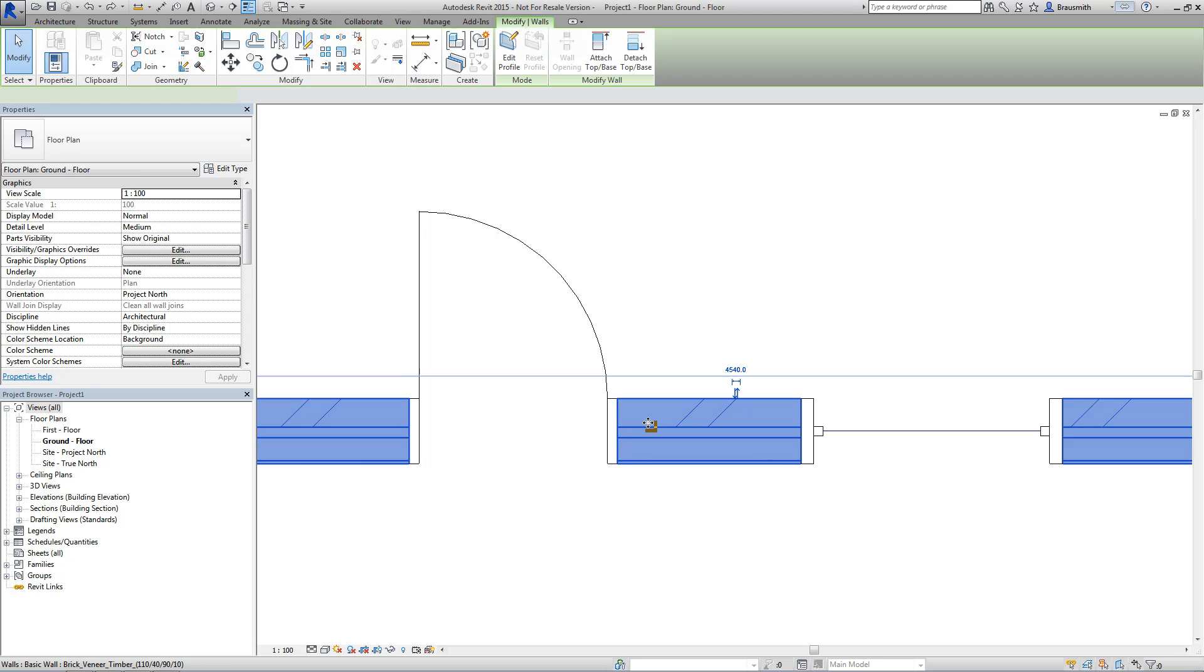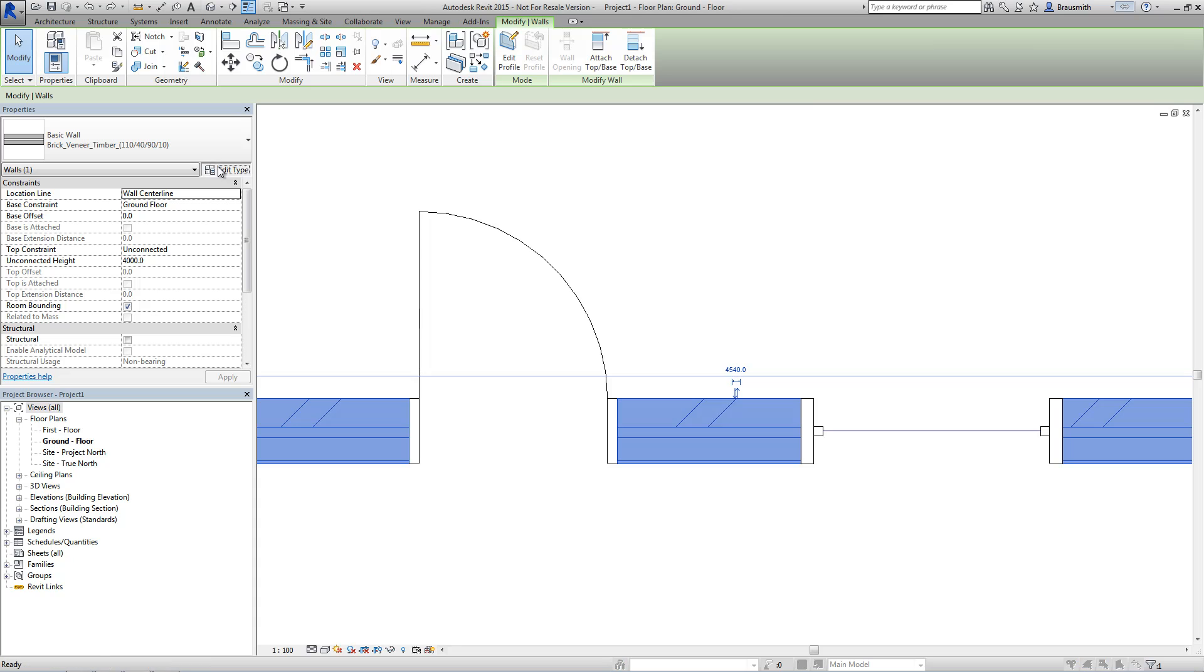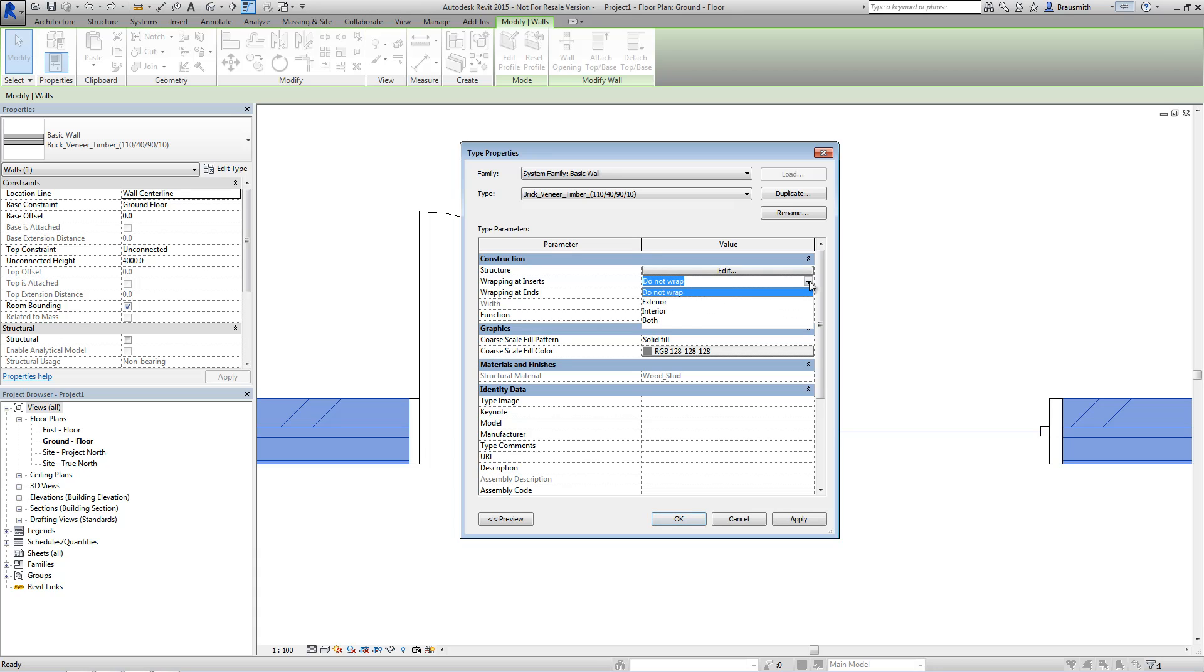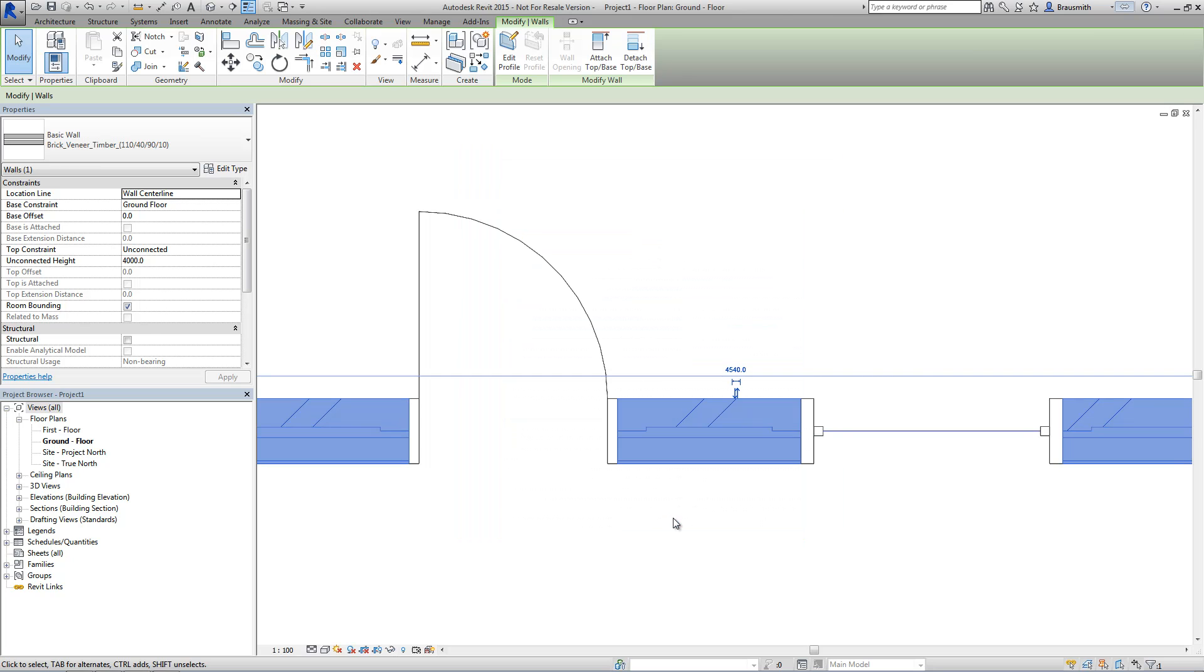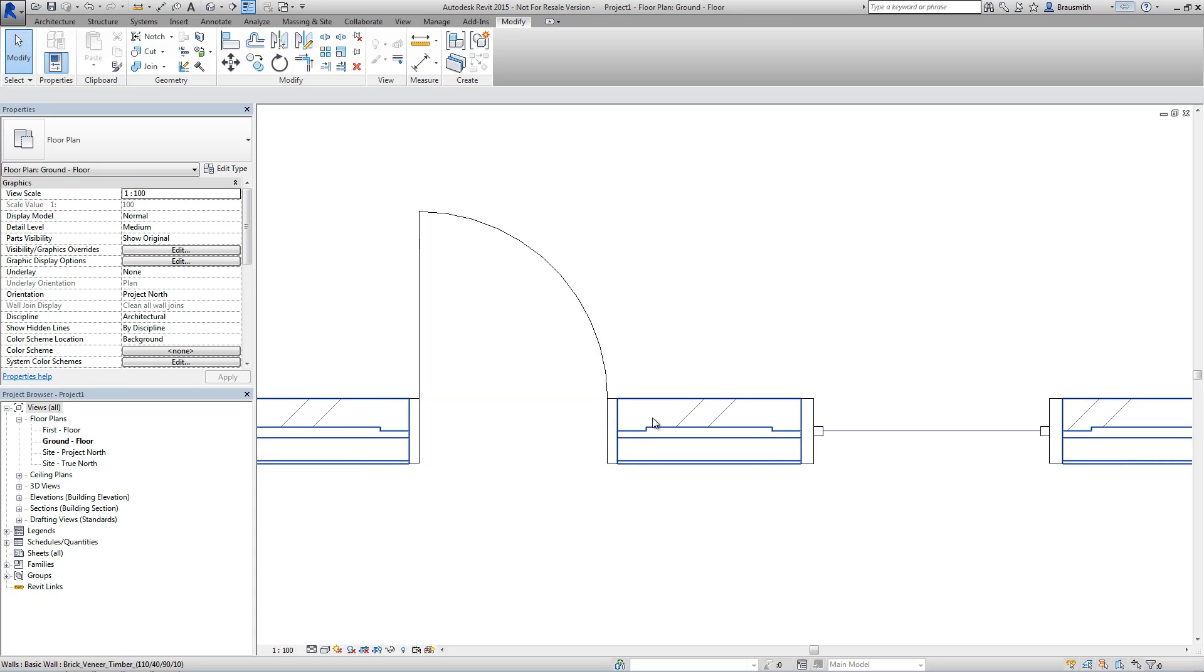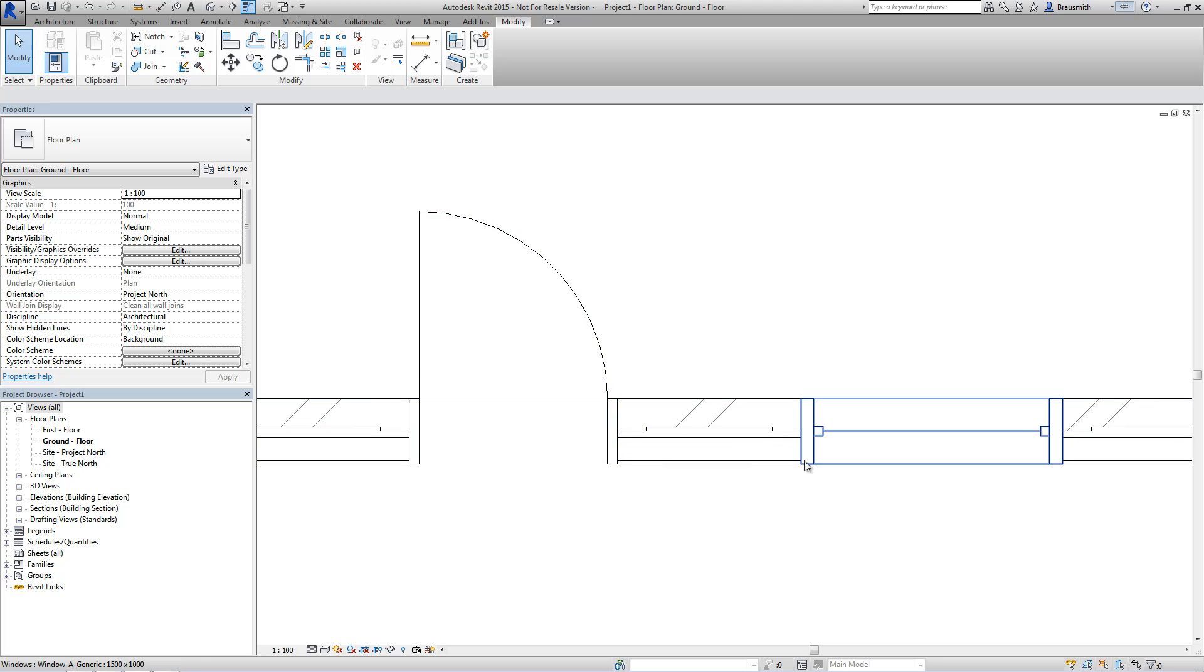Now you've probably already seen and had experience with when modifying a wall type, the wrapping and inserts parameter that you see here. By default, most people will typically leave this as do not wrap. But there are other options here such as if we select the exterior, in which you can see that the inserts, those being the doors and the windows, actually affect those layers as they come up to those inserts. And you can see that the outside layer in this case is starting to wrap around at the jam on the door and the windows.